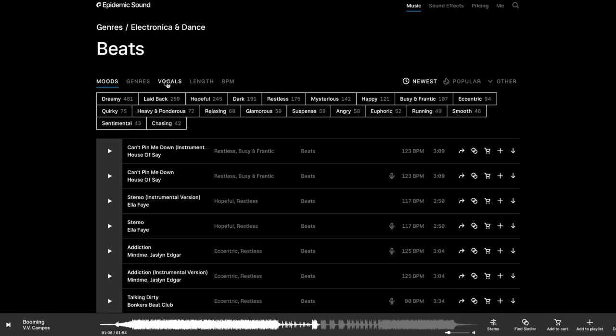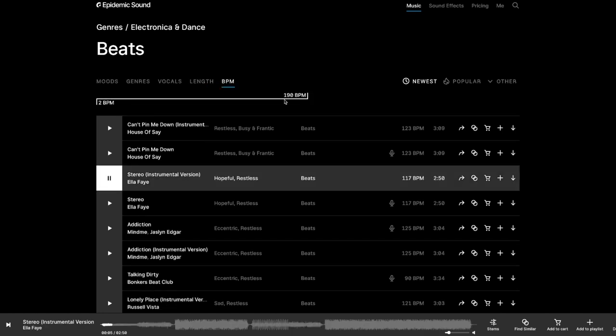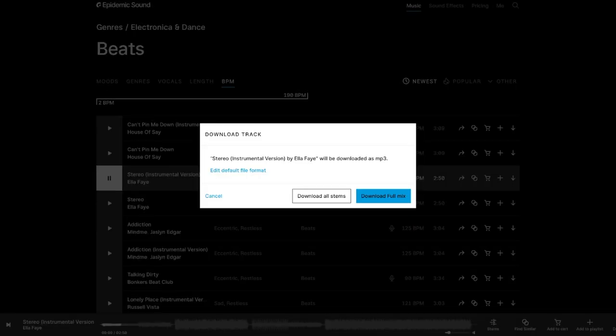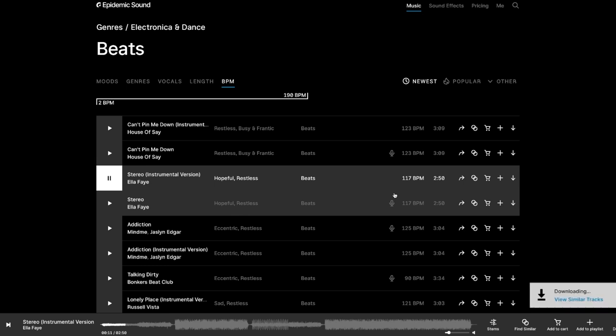We can also include things like vocals, how long we want them to be, the beats per minute. This is a song that I might find interesting, so I am going to press the download, download full mix.